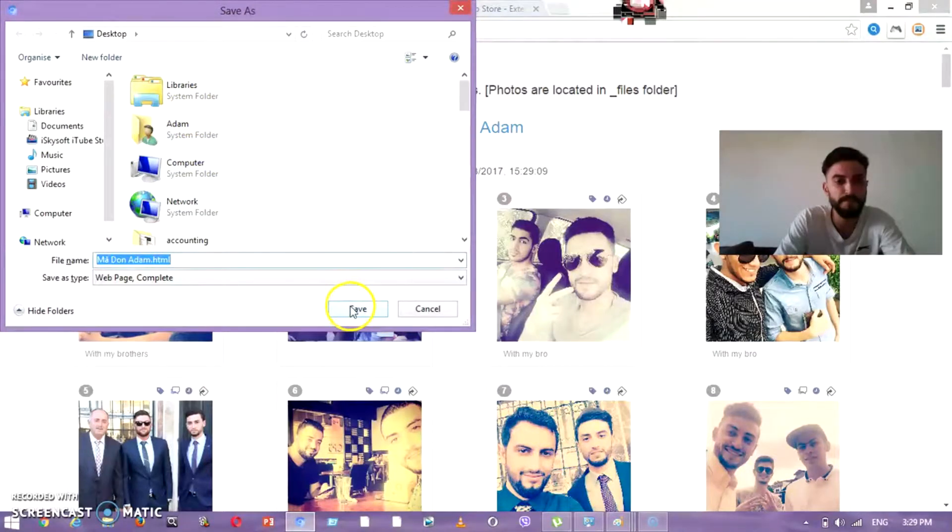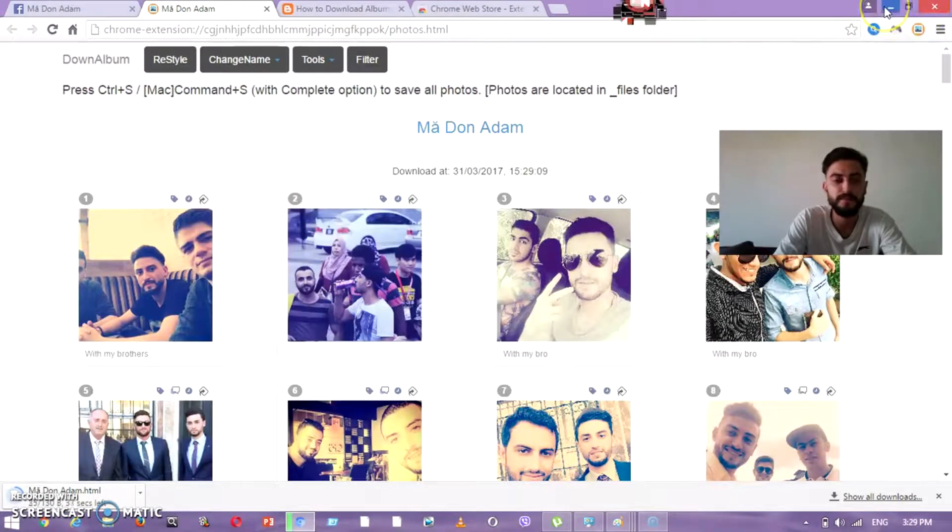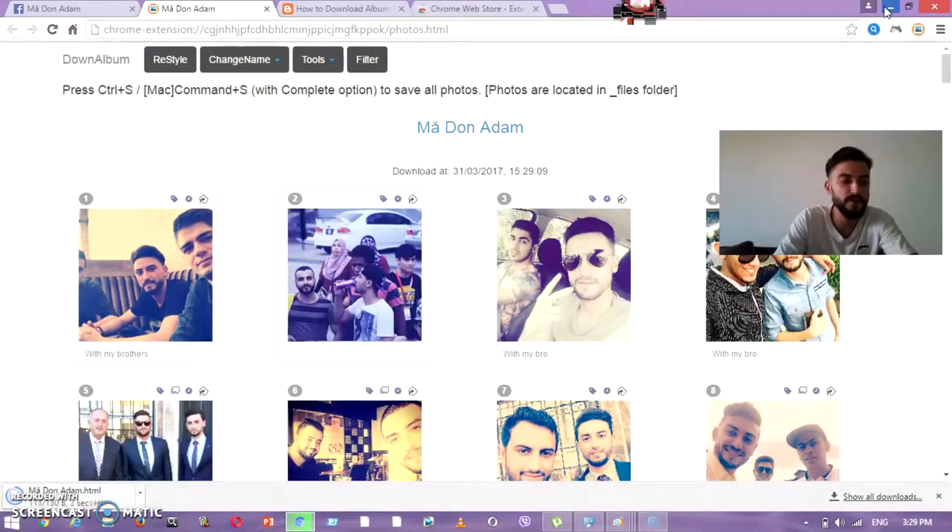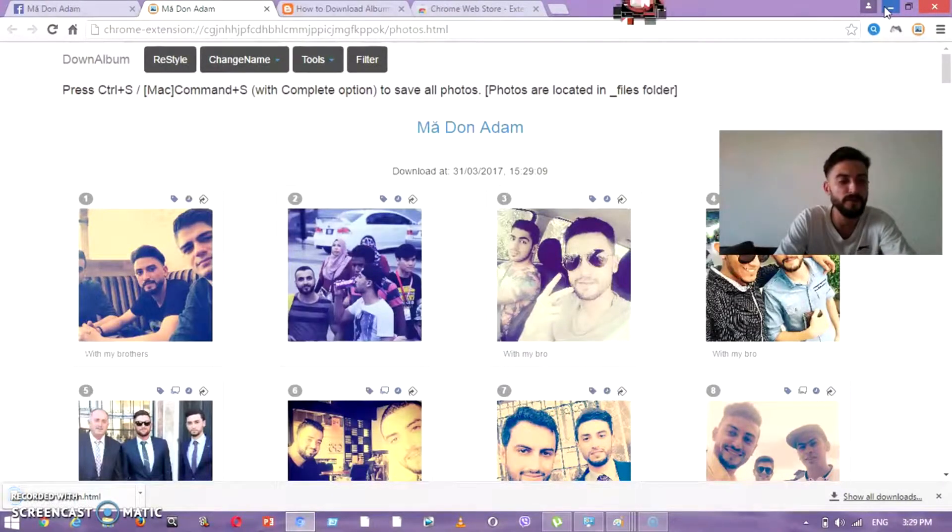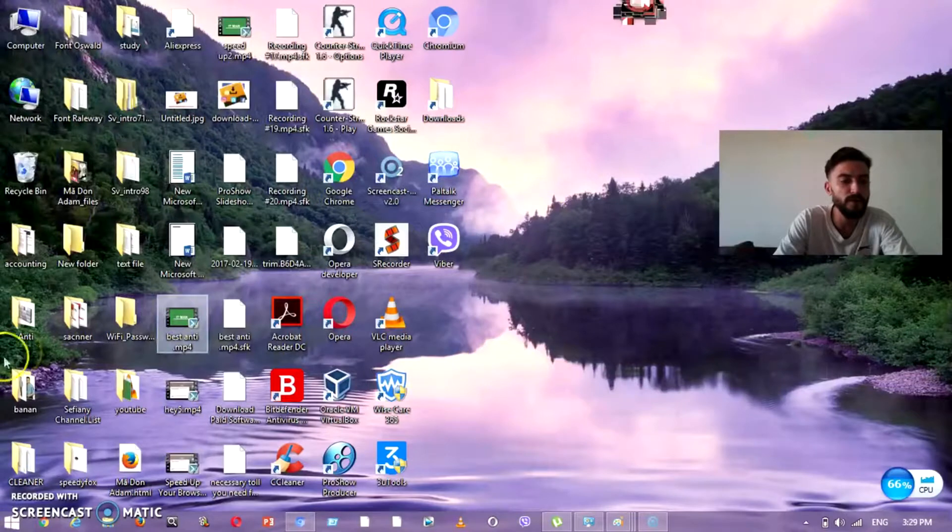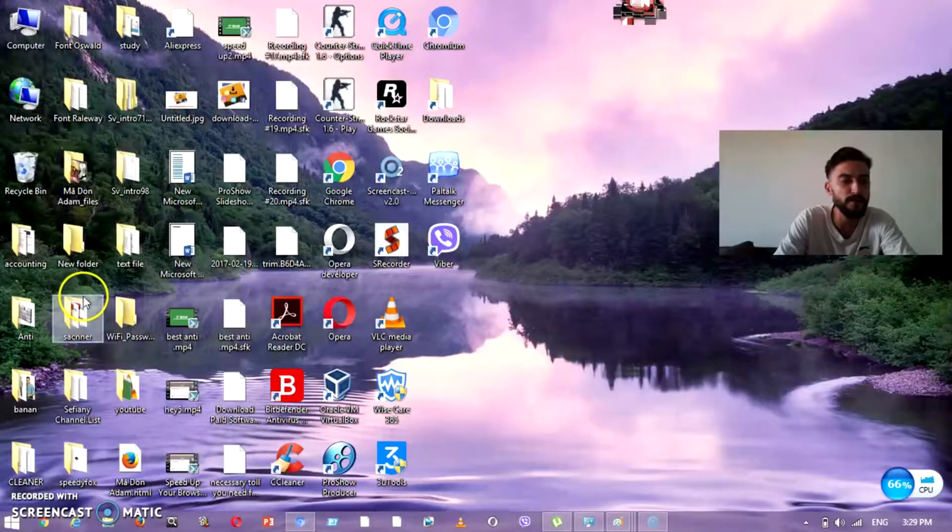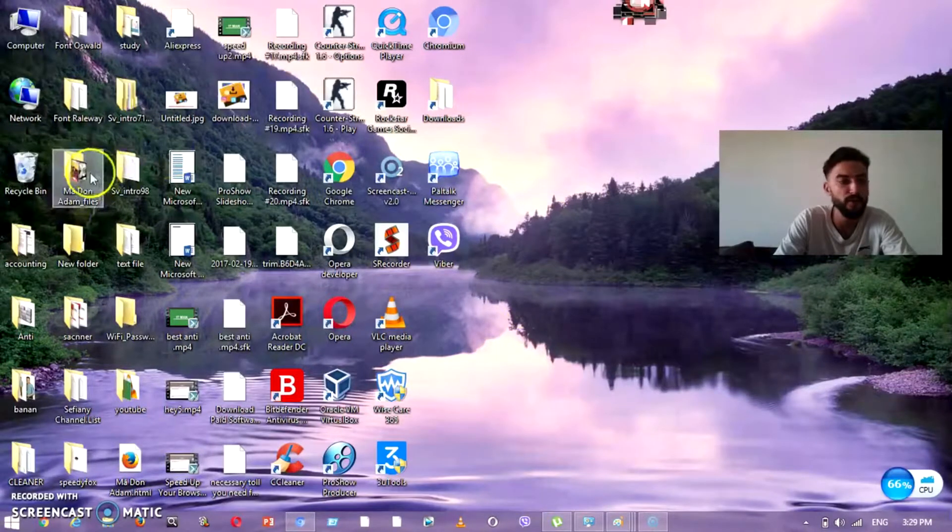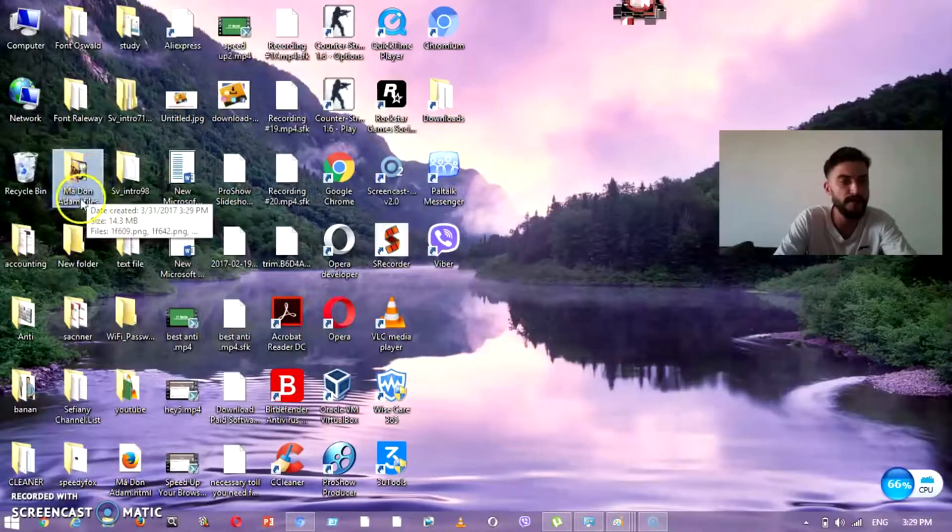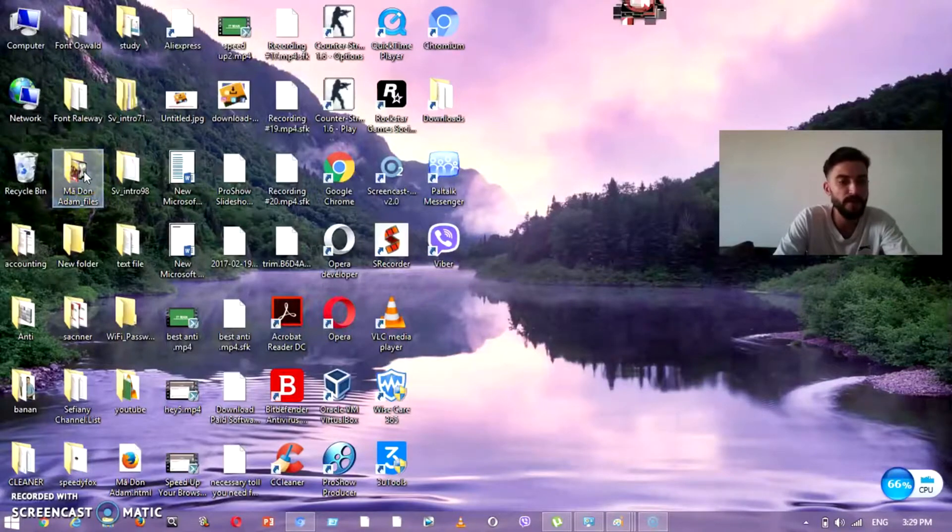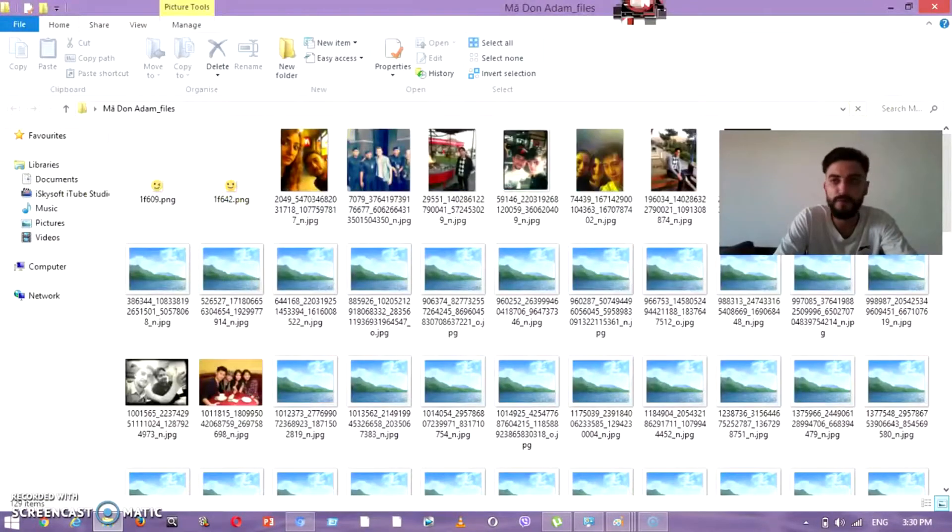After that, you save it - for example, I'm going to save it to the desktop. You wait until they download to the desktop, which is going to download all photos. Now all photos are downloaded to the desktop. Here, see my download files.